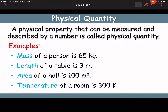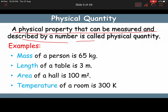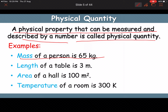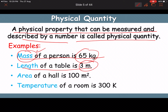What is a physical quantity? A physical property that can be measured and described by a number is called a physical quantity. For example, the mass of a person is 65 kg — mass is a physical quantity. Length of a table is 3 meters — length is a physical quantity. Area of a hall is 100 meter square — area is a physical quantity.